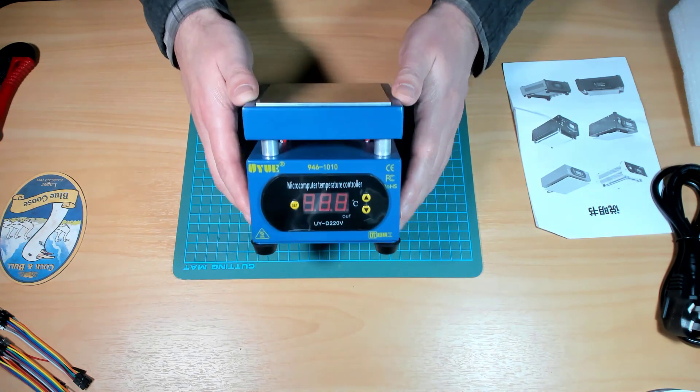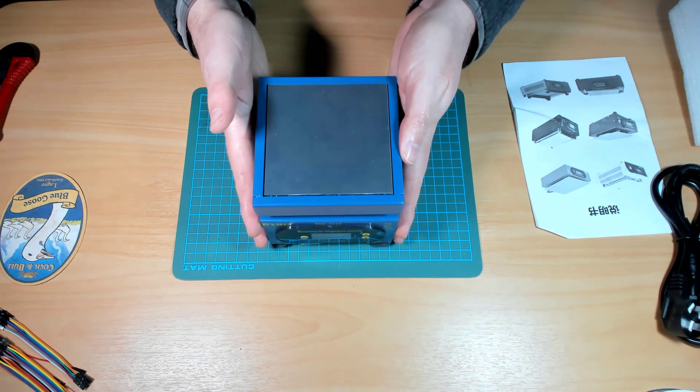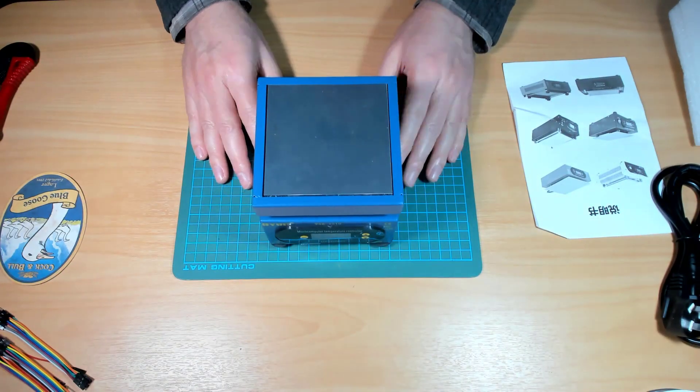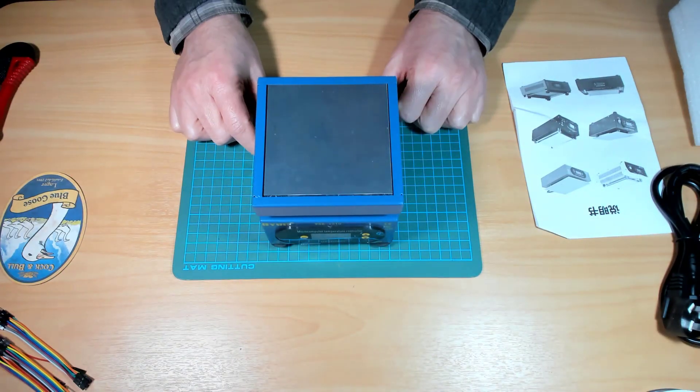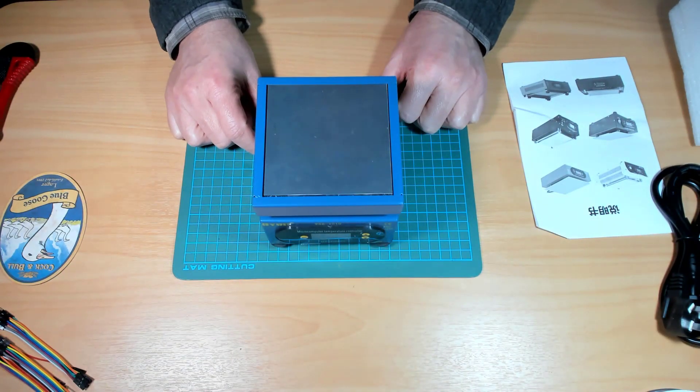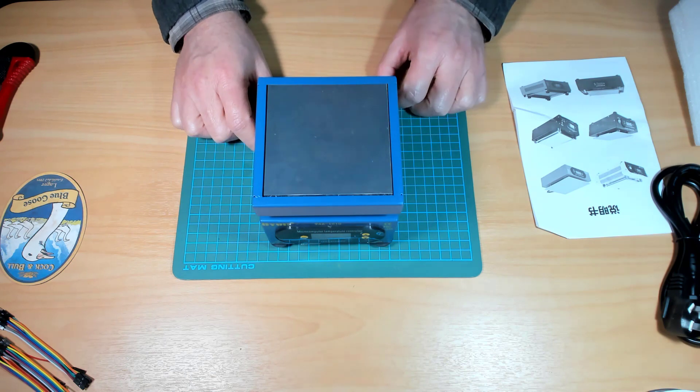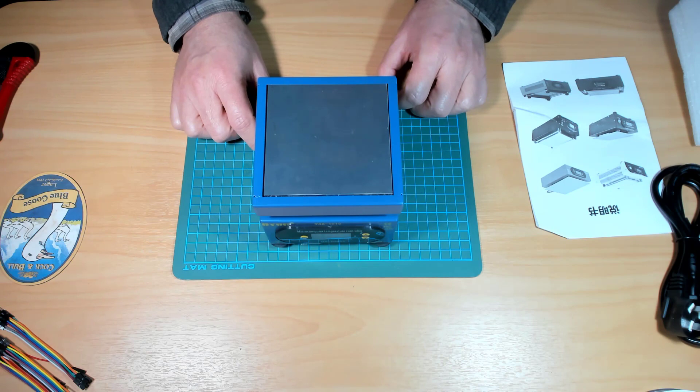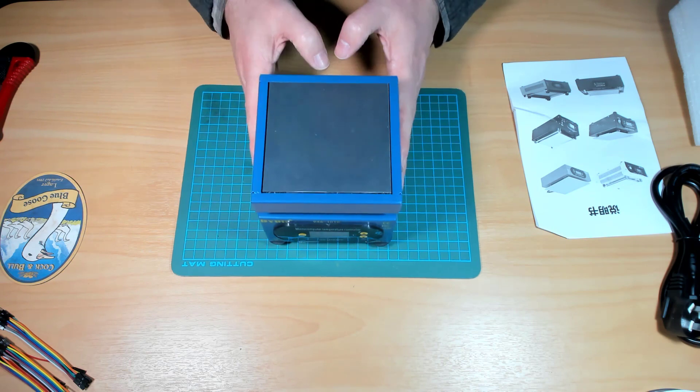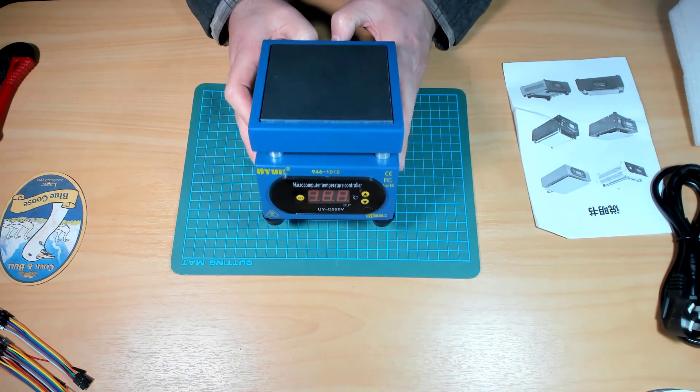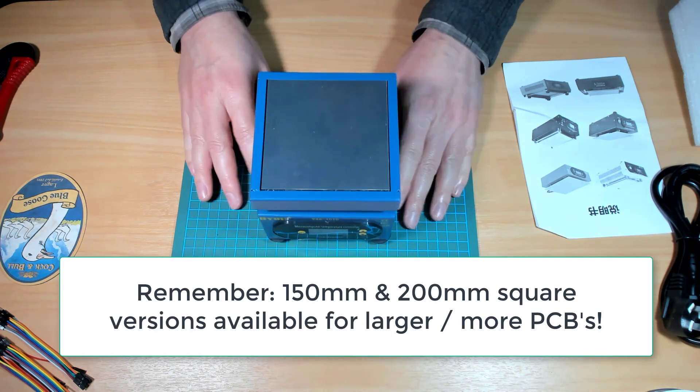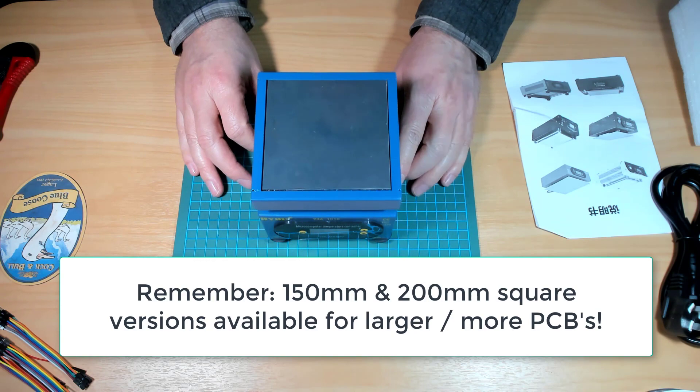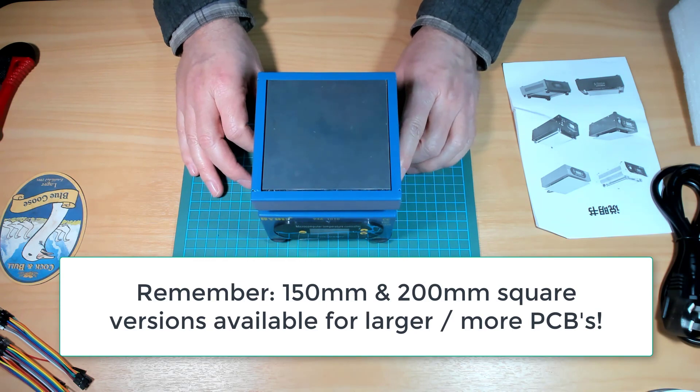Right, you can also see one of the attractions I had for this is how small it is. I don't have a lot of space in my workshop and I haven't really got a place to put a big oven. So something like this which is compact and can be put away when you're not using it is ideal.